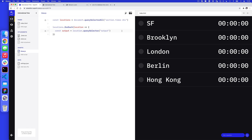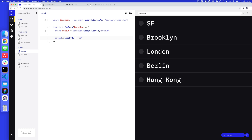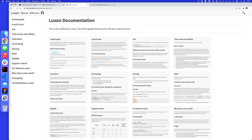Let's test this quickly. Instead of the zeros, let's update the output to something like 'hi'. So underneath, still inside the forEach, I'll write: output.innerHTML = 'hi'. We should get 'hi' appearing five times. What we actually want going forward is not just 'hi' — we want to put in the time. So let's go into Luxon and see what we can do.